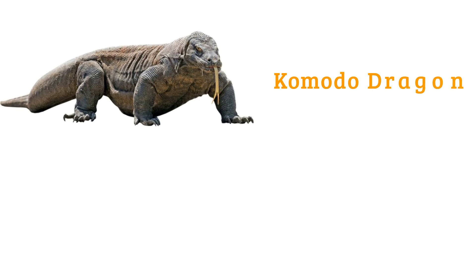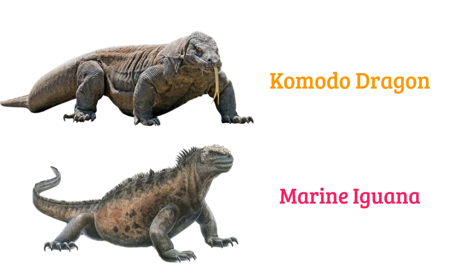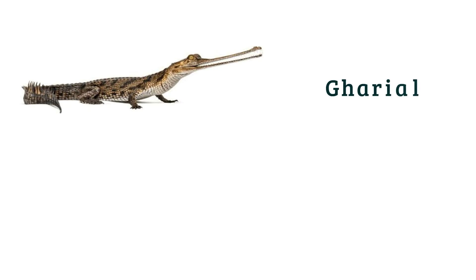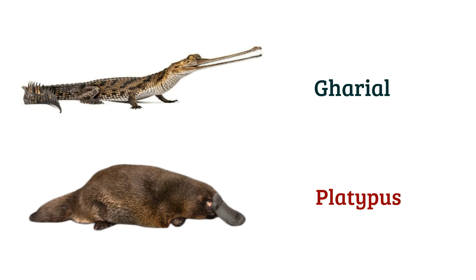Komodo dragon, marine iguana, gharial, platypus.